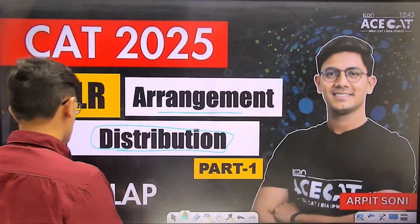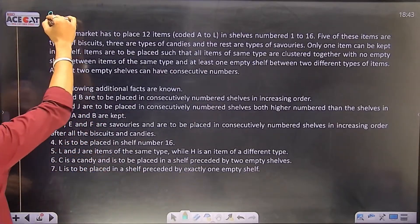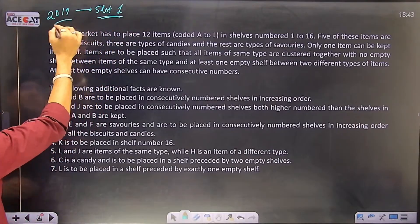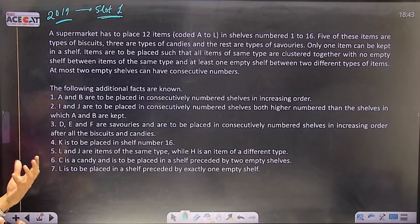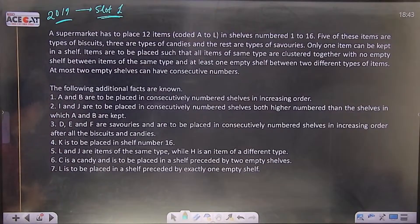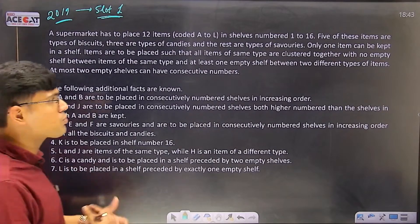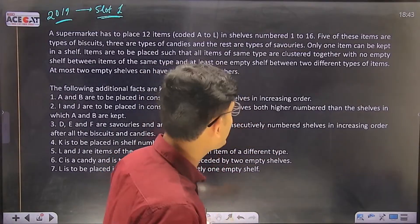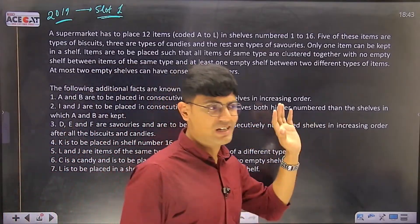We are going to solve a set which was asked in CAT 2019, Slot 1. This set is completely based on arrangement - most likely linear arrangement. If you want to try it yourself, you can pause the video right now and attempt the set. Or if you are revising concepts and want to understand how to approach a set and interpret hidden facts, you can watch the live session.